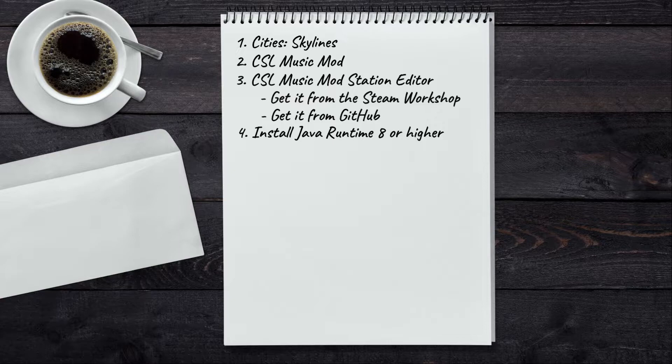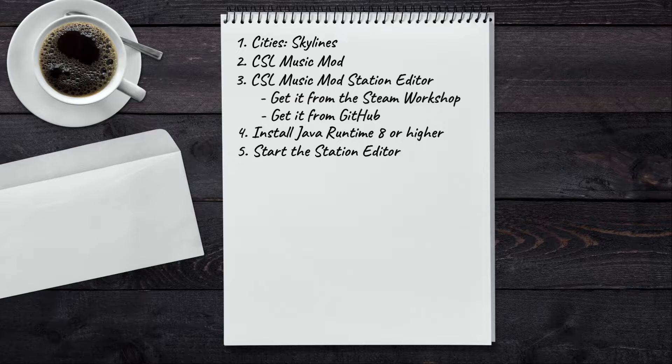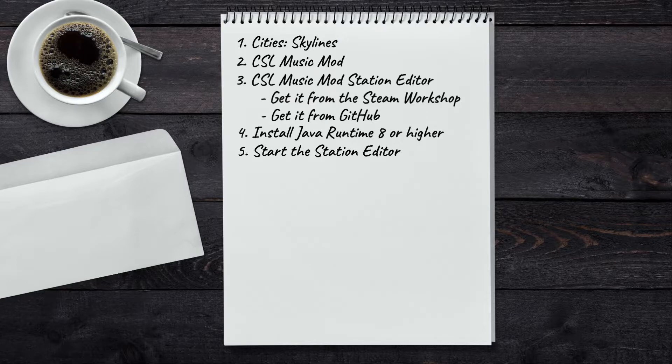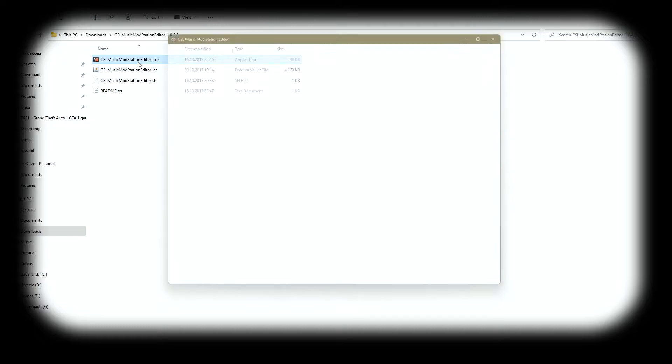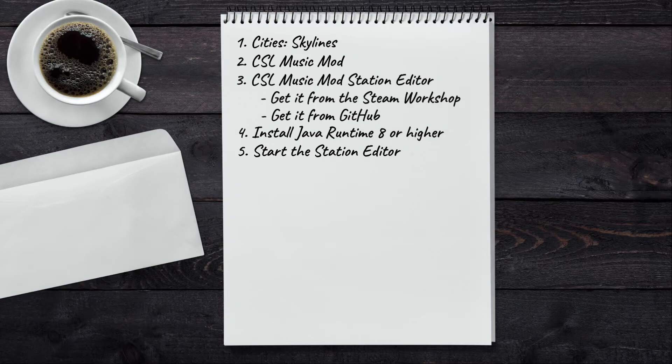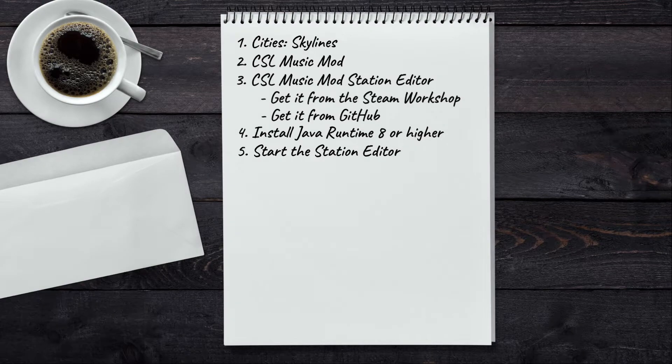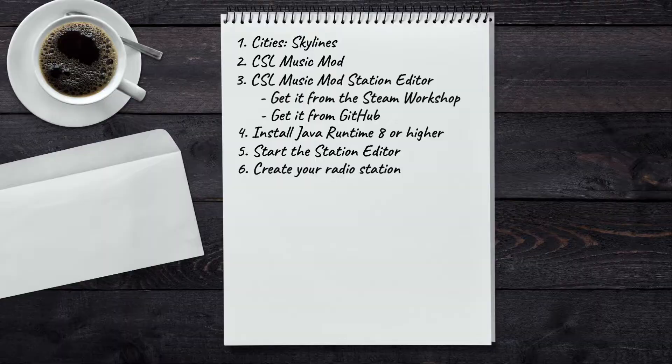Now you can close the installer and you can run the app, which brings us to the next step of our tutorial: start the station editor. Now you go back to the folder where you extract the zip file and you double-click the executable. And this is how the station editor looks.